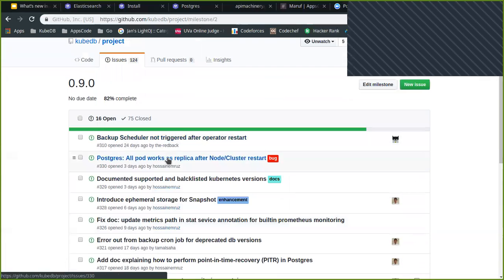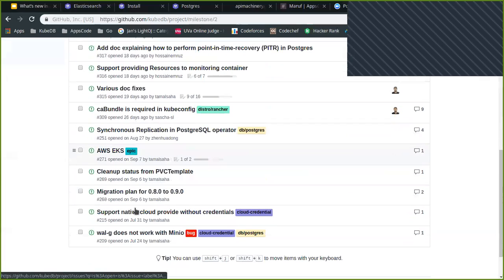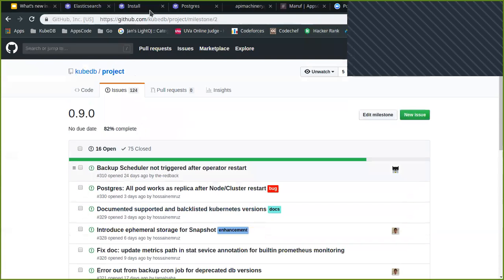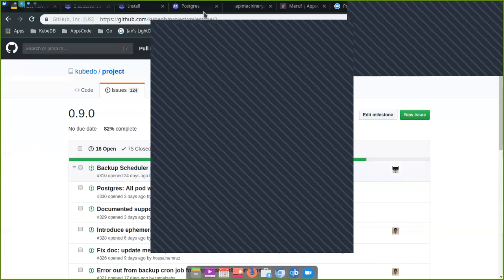Currently we are working on those issues. When we are done with them we will release the final release. Okay then, I guess I can end the meeting now. Thanks, thank you very much, thank you for coming.